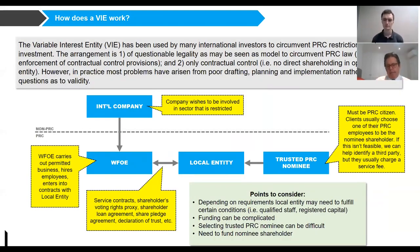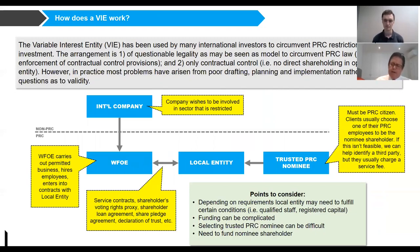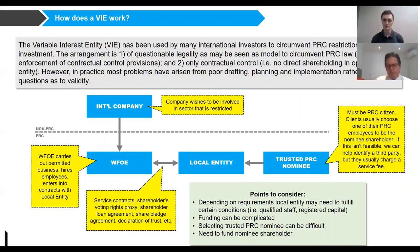Basically, we have an international company that will want to be involved in a sector that's restricted under PRC law — and it may be restricted in part or fully. Some of our clients have 90% of their business unrestricted, but they need one operational license and pick a VIE model for that reason. Others have the whole business restricted, so they need a VIE to operate the entire business.